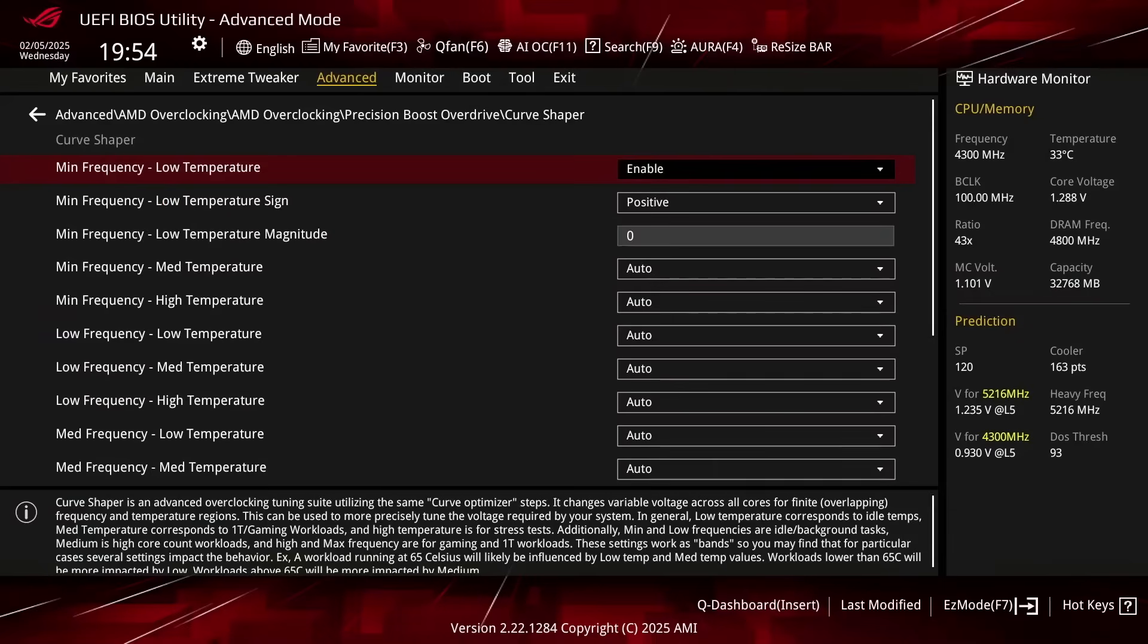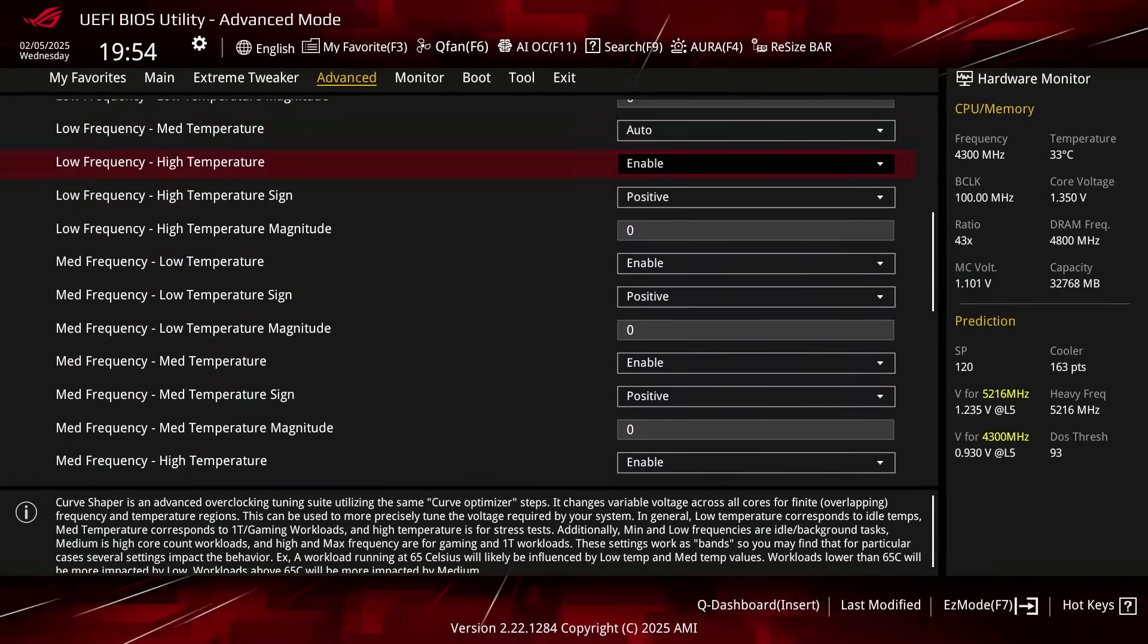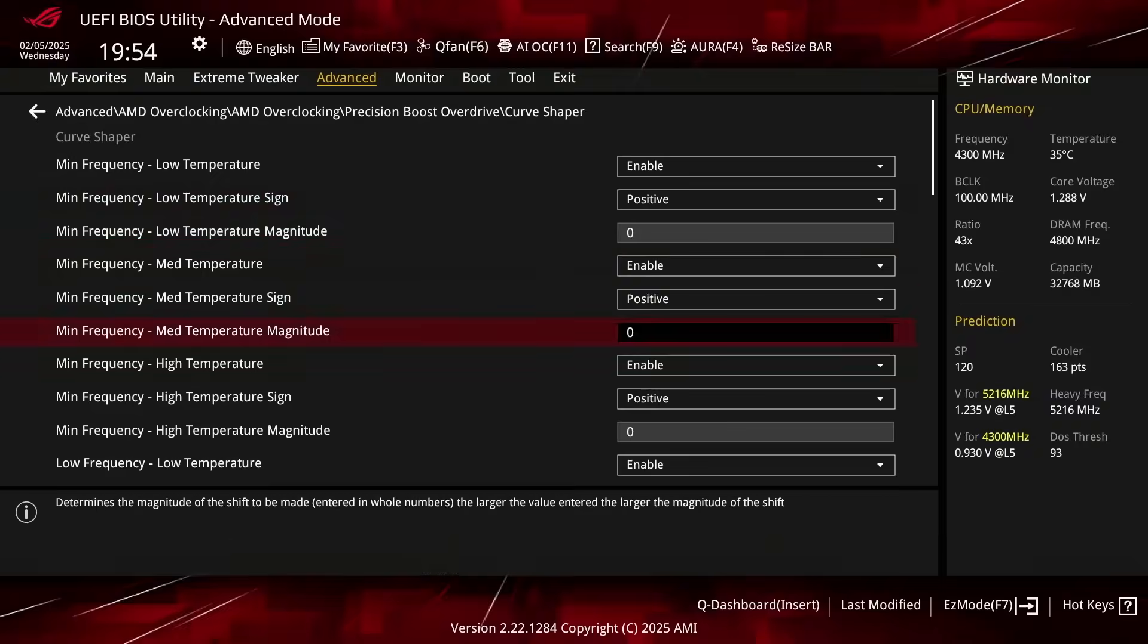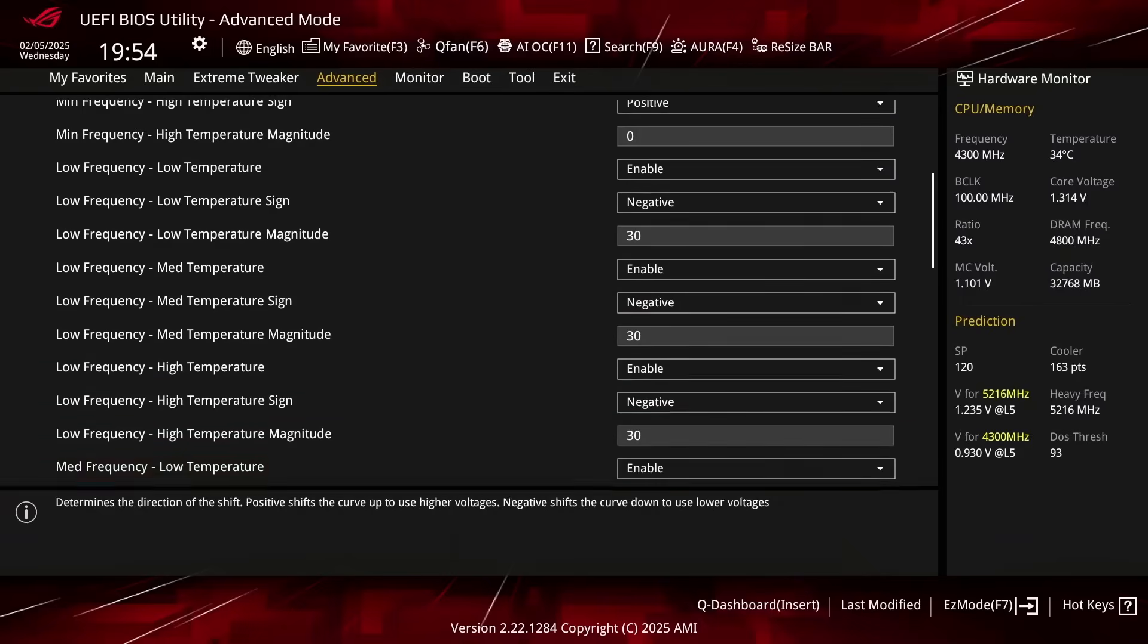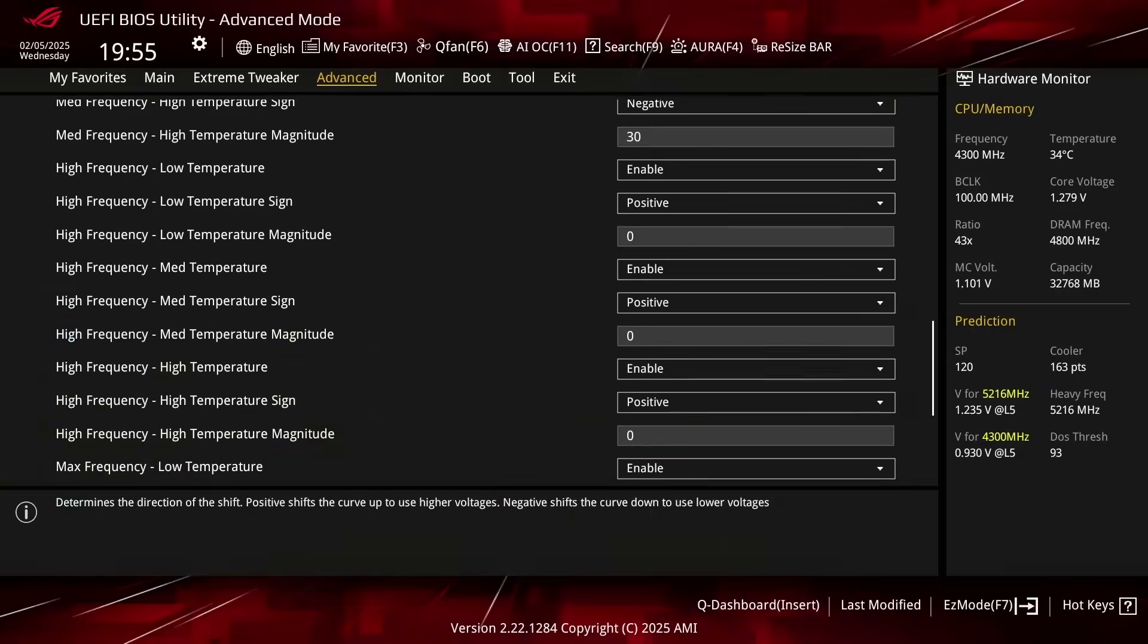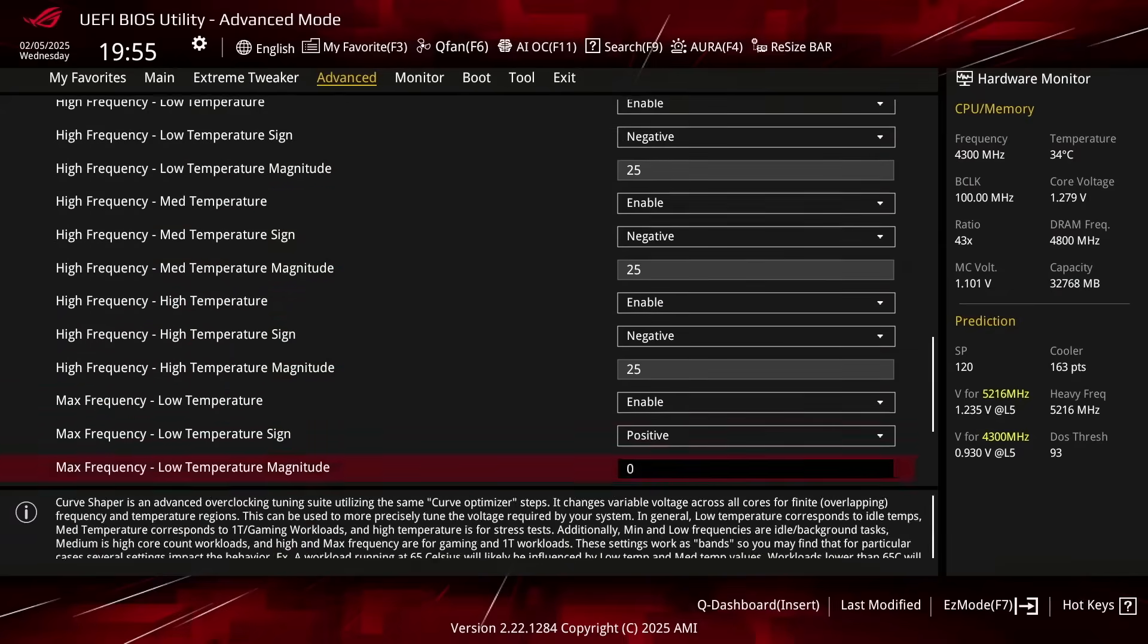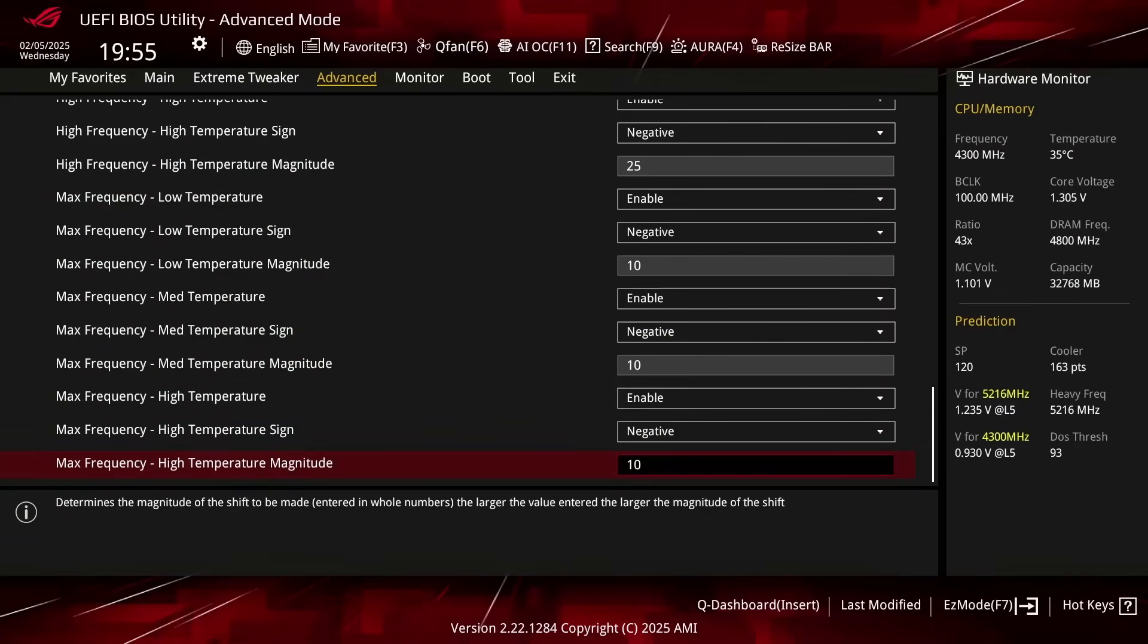For low, medium, high and max frequency, set low, medium and high temperature to enable. For low and medium frequency, set sign to negative and magnitude to 30. For high frequency, set sign to positive and magnitude to 25. For max frequency, set sign to positive and magnitude to 10. Then save and exit the BIOS.